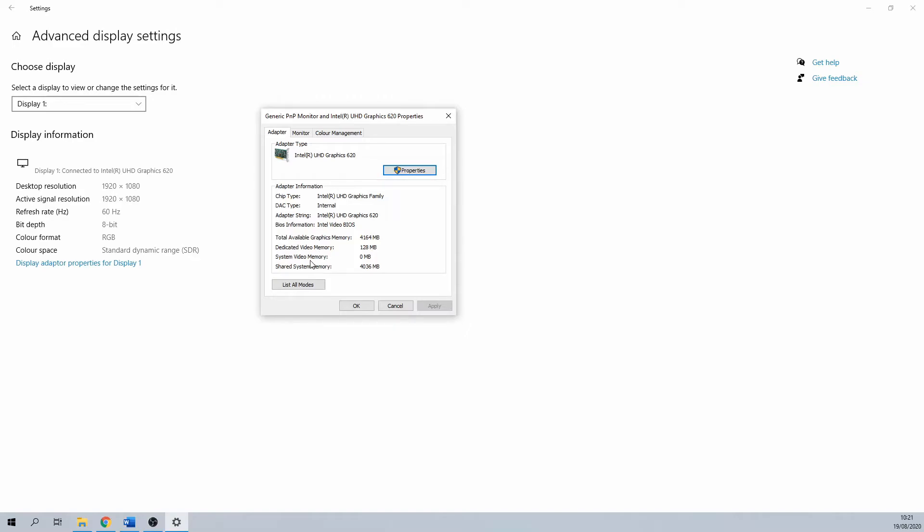System video memory isn't important. The value is zero when your graphics card has dedicated video memory. And last, shared system memory is almost the same as total available graphics memory. This is the big chunk of memory that comes through your system, which can be used for memory purposes.